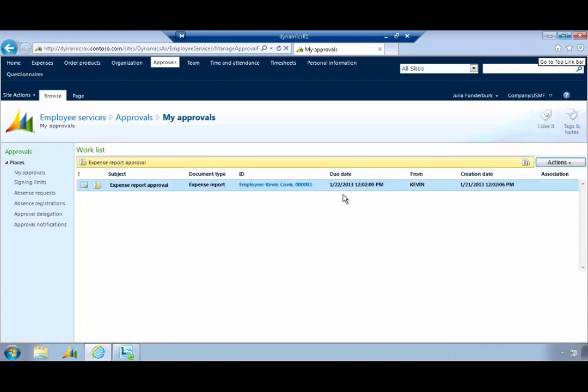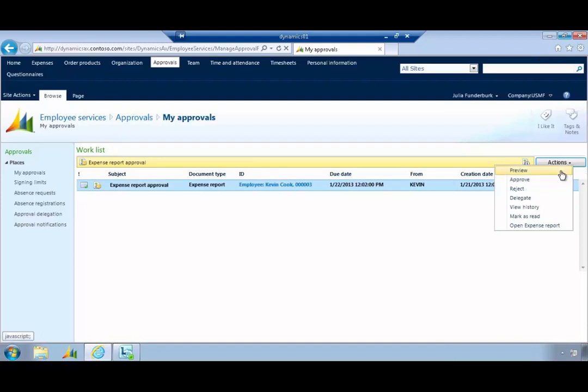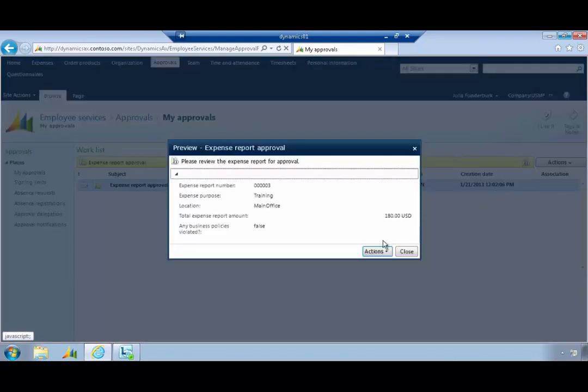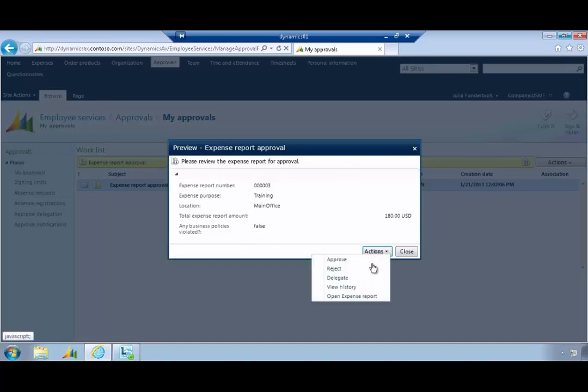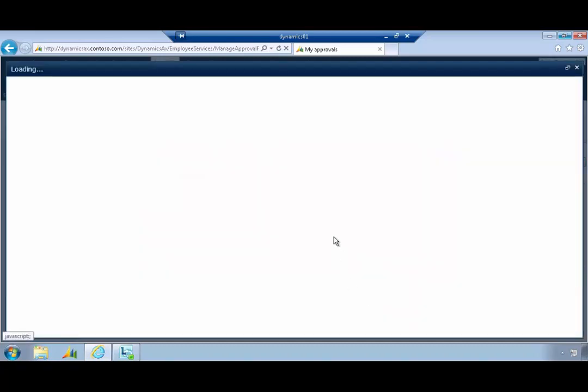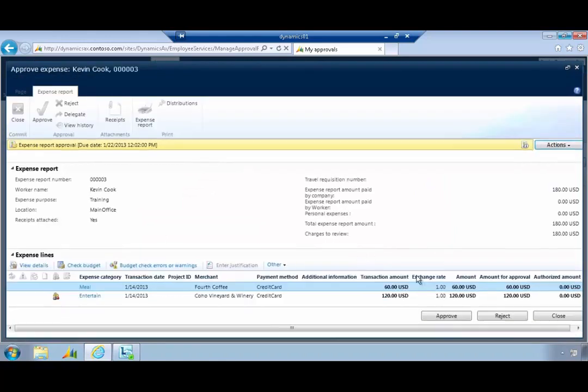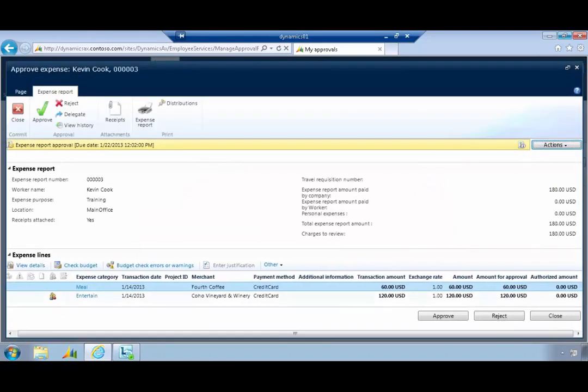The workflow has processed. Now Julia can see the expense there waiting for approval so she can preview. You'll see policy violations. We'll cover this in a different script and I can see my actions. I can open up the expense report here if we wanted to have a look at the detail.